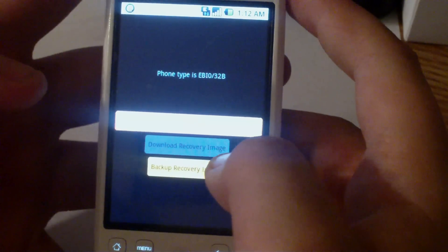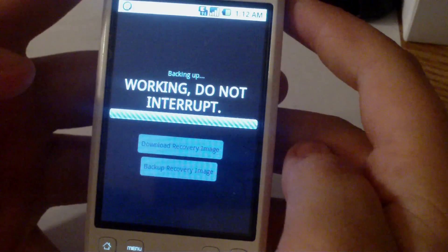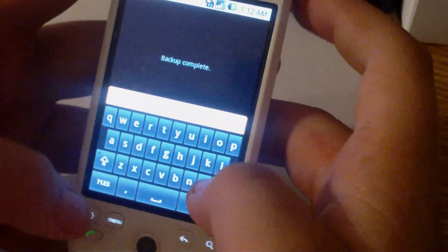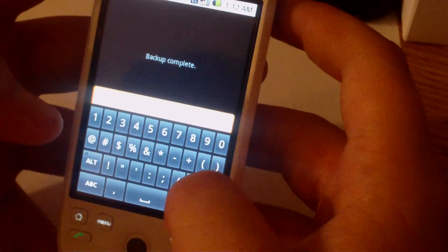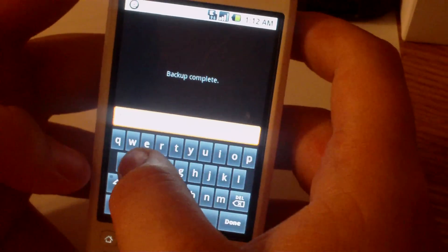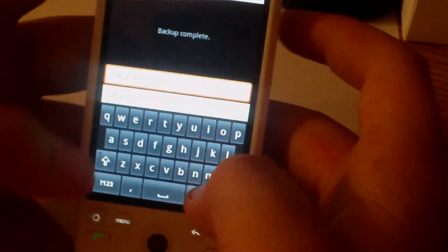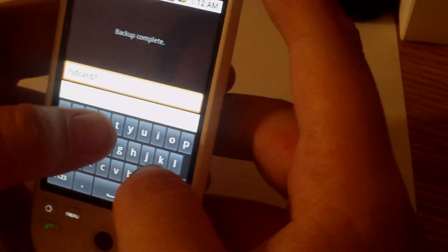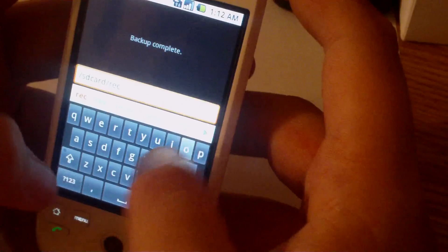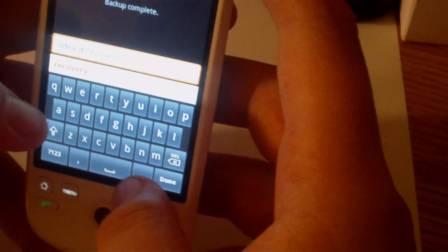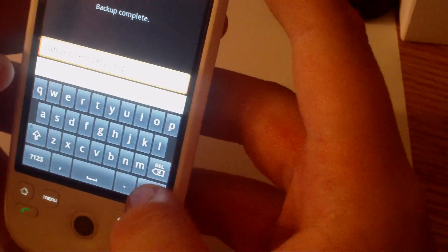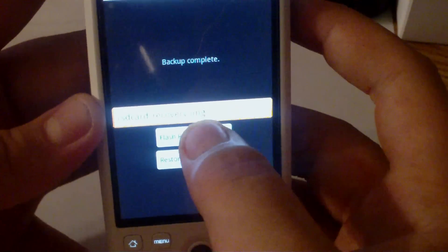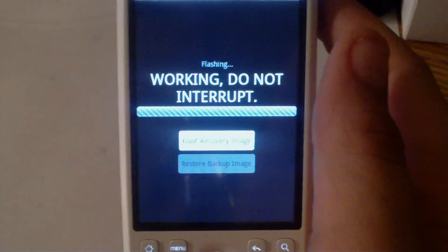Once it's done in this little text field, you want to enter dash s-d-c-a-r-d slash recovery.img, and then the flash recovery image should light up, and you click that. It'll say working, do not interrupt.